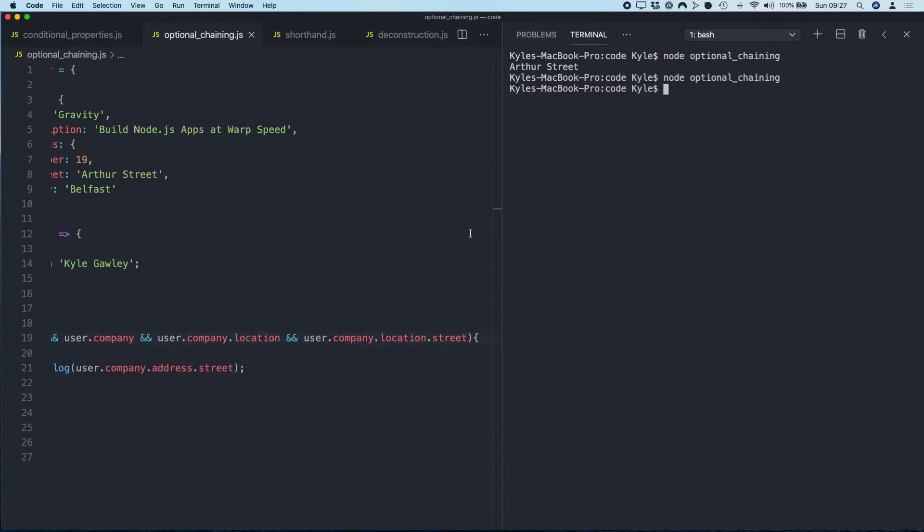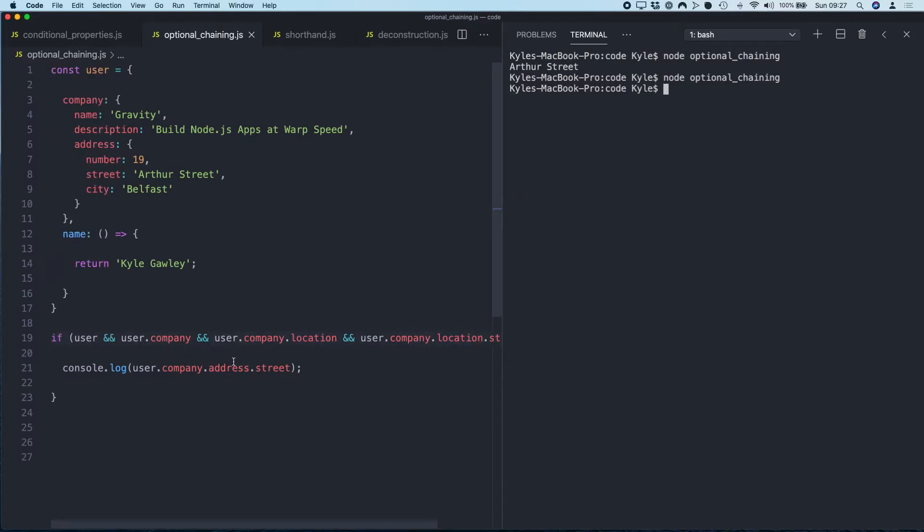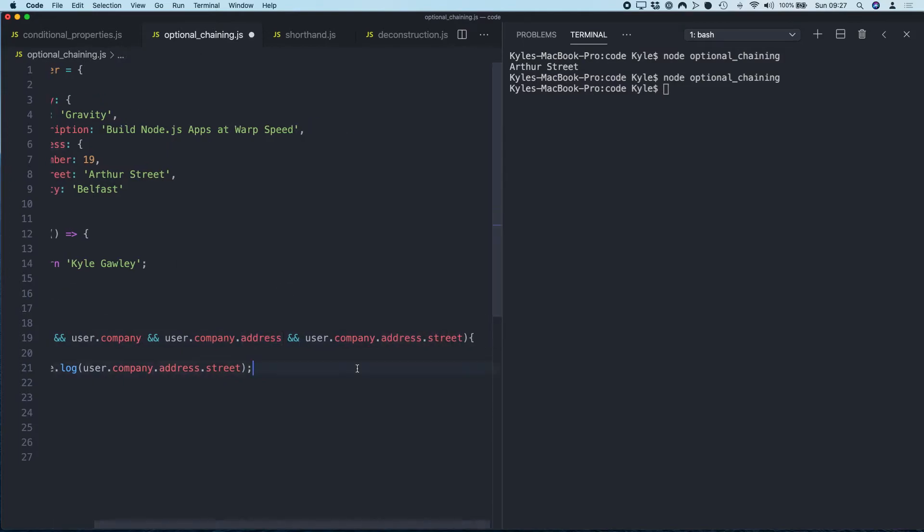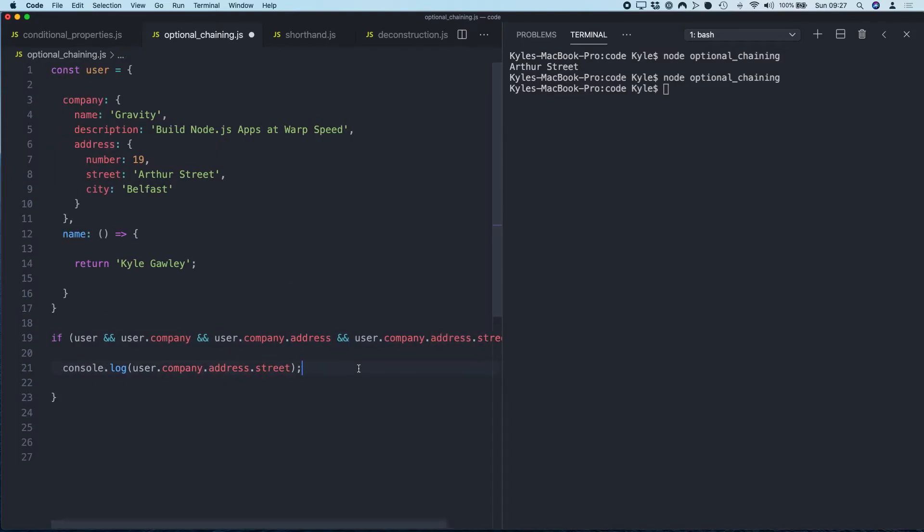And user.company and user.company.address—this time it should work. Yeah, so you know, we're checking if this was, if I had misspelled this again, so we do location, location.